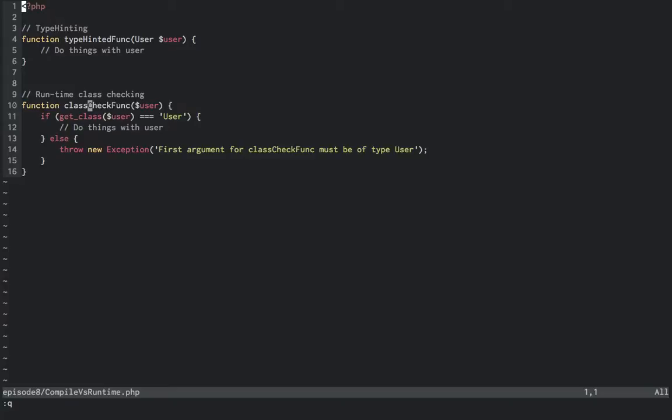I should also mention that arrays do work for type hinting. Traits are not currently type hintable, and I'm not sure that they will add that since a trait is composed into an object, but who knows, someone might get crafty.